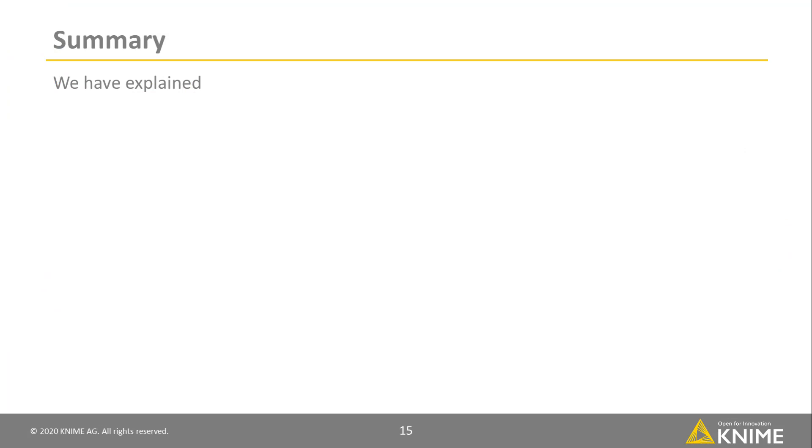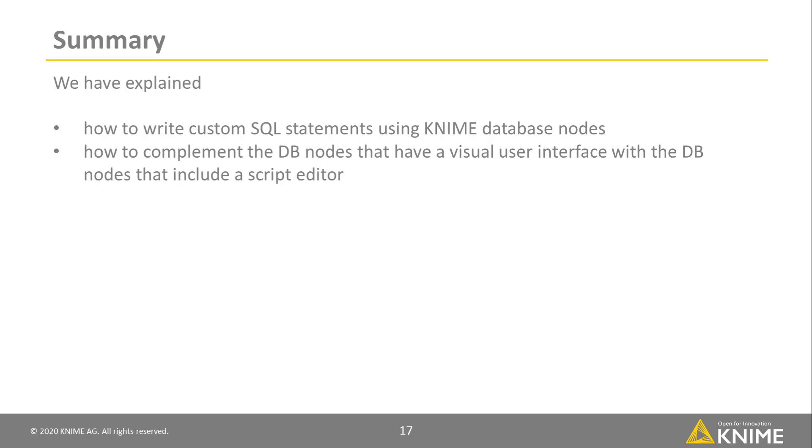In this video, we've explained how to write custom SQL statements using KNIME database nodes. We've shown how to complement the DB nodes that have a visual user interface with the DB nodes that include a script editor.